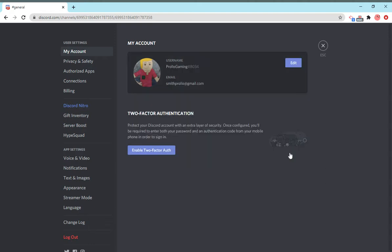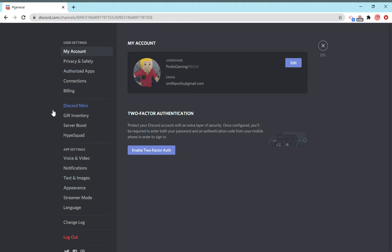You can also enable two-factor authentication, which is an extra layer of security sponsored by something called Google Authenticator. You can basically double lock your account, so you're going to have to use a phone as well to sign into your account. That's extra big security. There's absolutely no way your account can be hacked if you enable this.